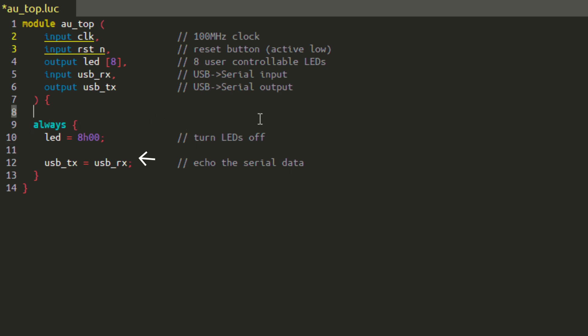The next part is called an always block. Always blocks are a way to group a set of logical statements together. They have a certain set of rules that the tool uses to figure out the type of behavior you are looking for, and uses that to create a circuit that matches that behavior. I'll explain these rules in more detail in a little bit, but before getting too complicated, let's just look at what's inside.